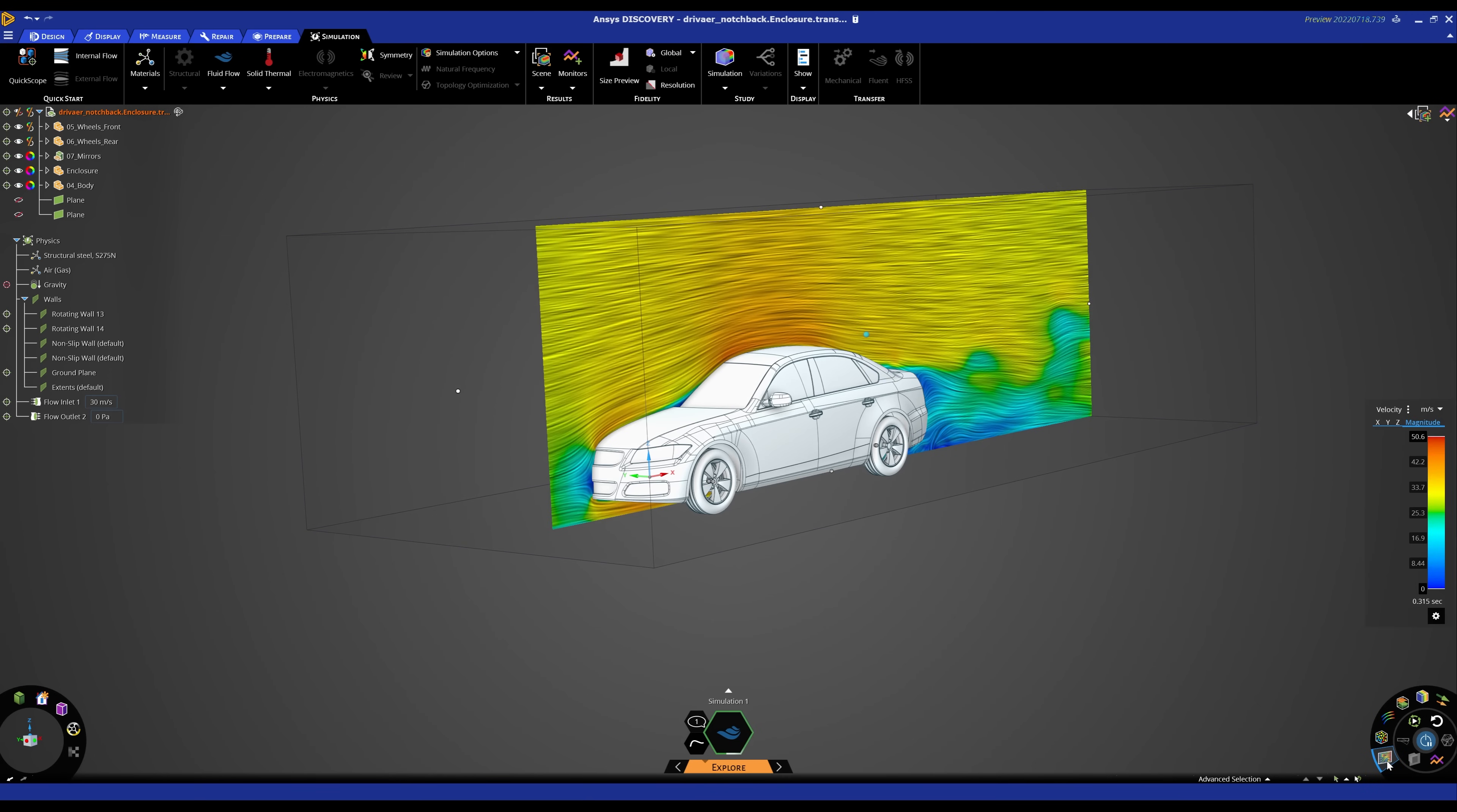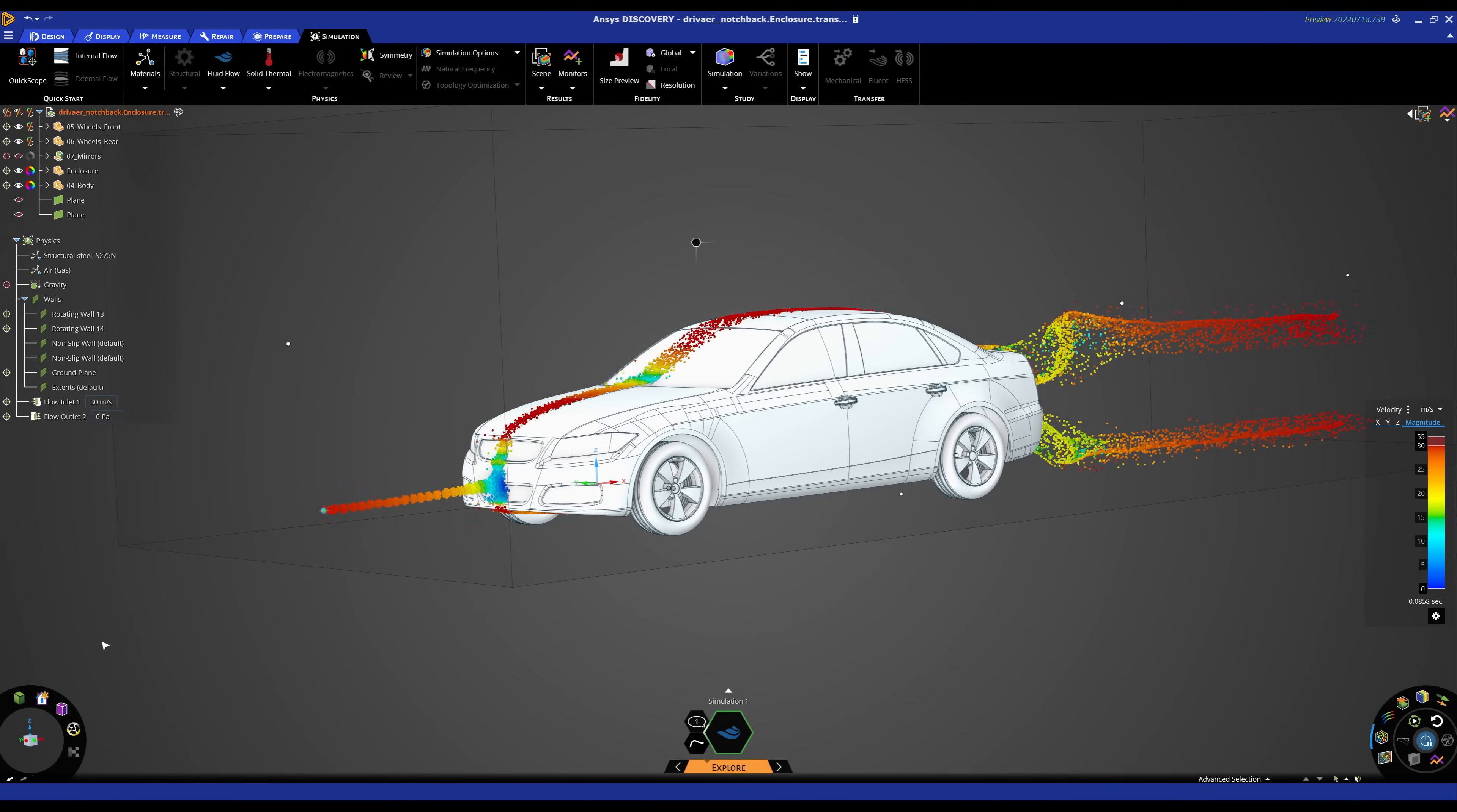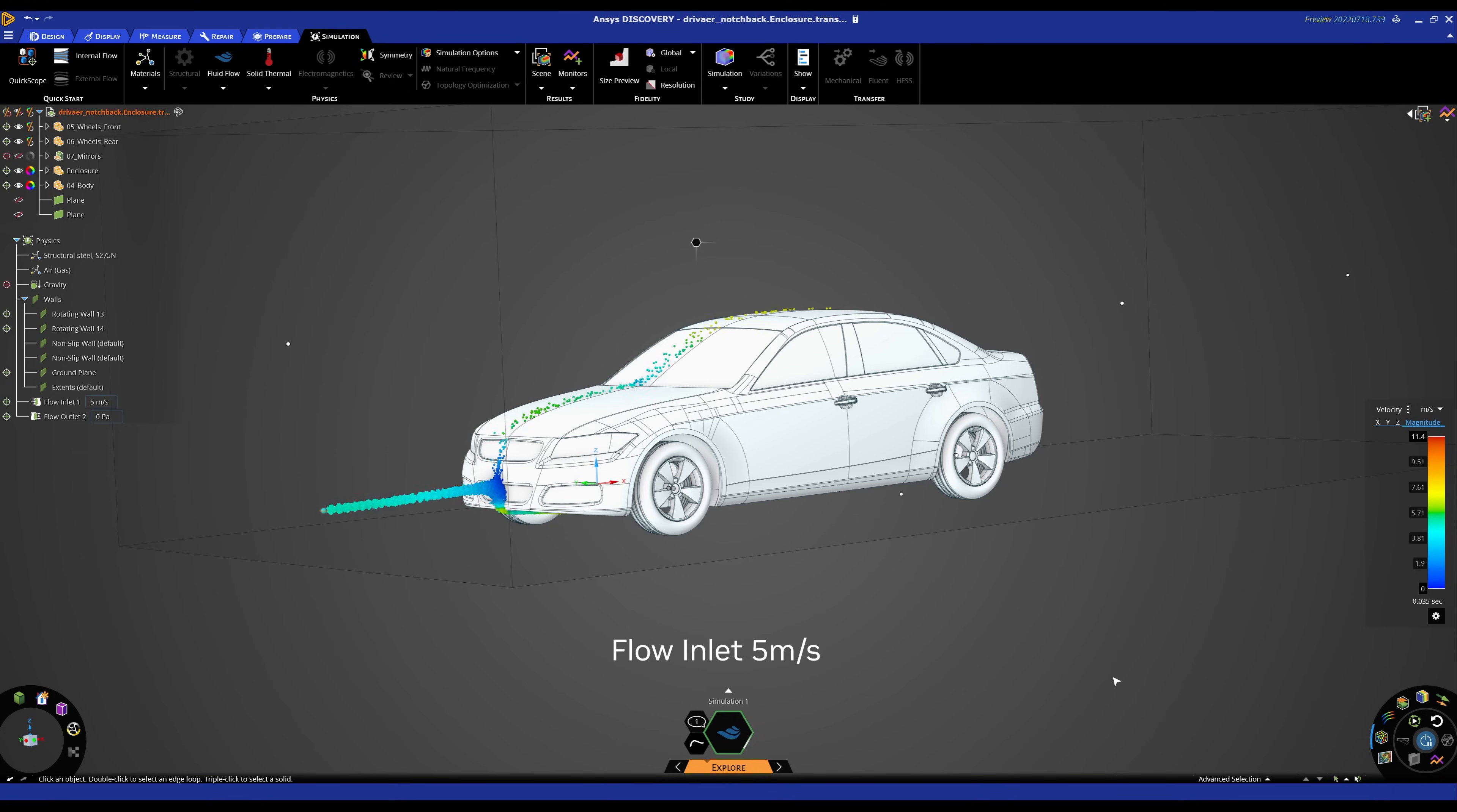ANSYS Discovery is built on NVIDIA CUDA technology running on NVIDIA RTX GPUs. What-if scenarios can be done at the speed of thought. Here, we change the flow inlet velocity from 30 meters per second to 5 meters per second and can instantly view the results.